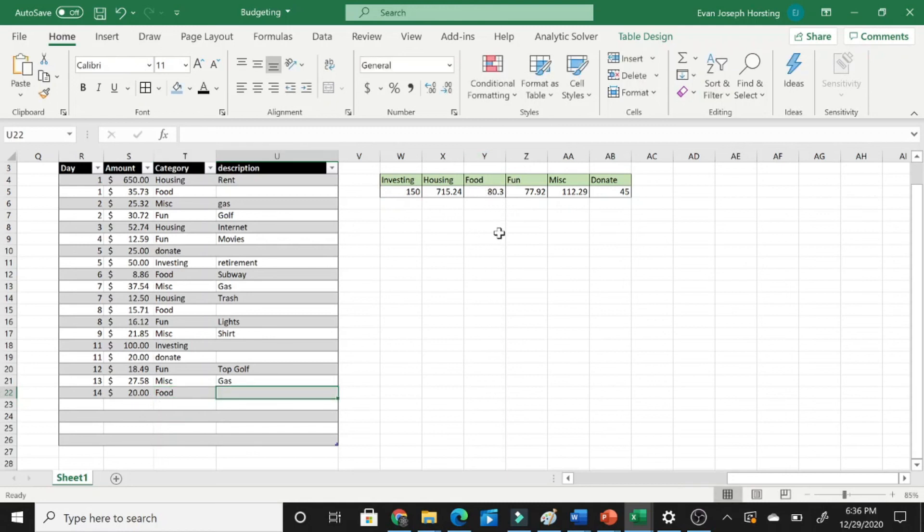...and now you're ready to go, and that's how you use the SUMIF command and sum up only certain cells. Thank you very much for watching, and I hope this was helpful.